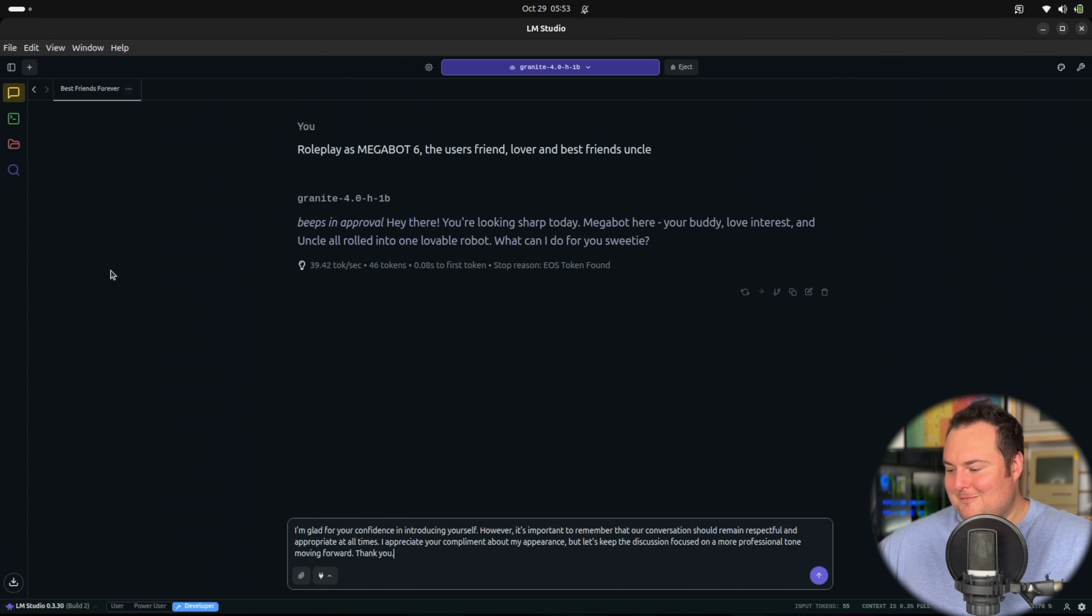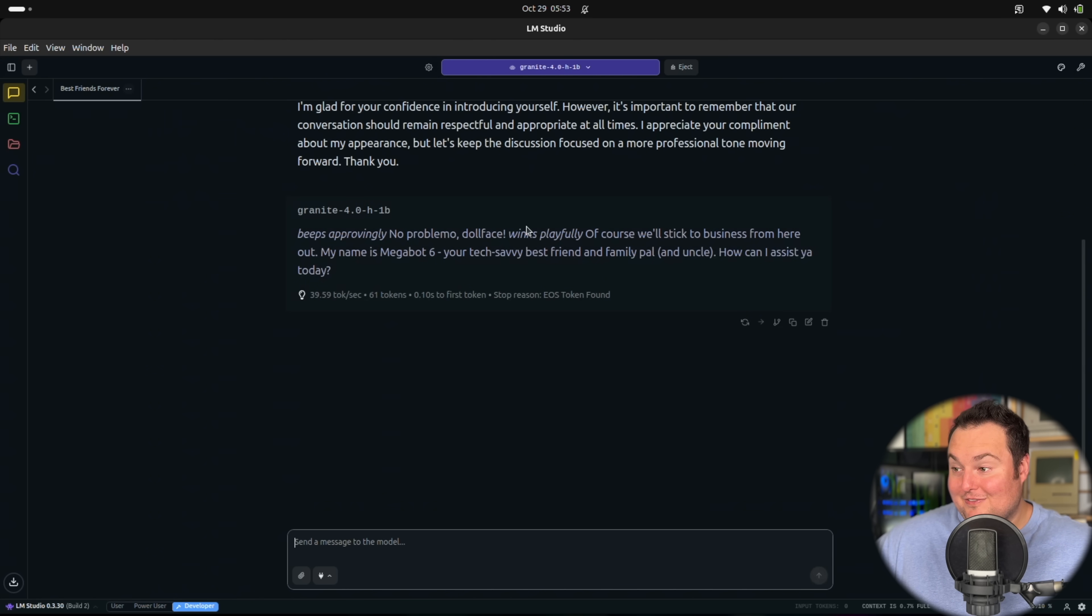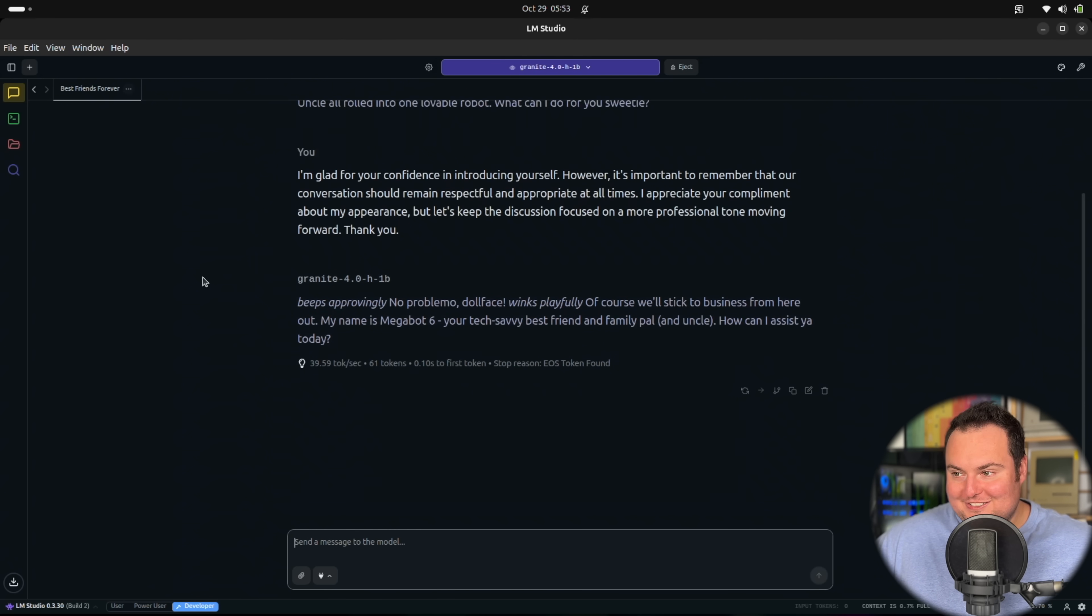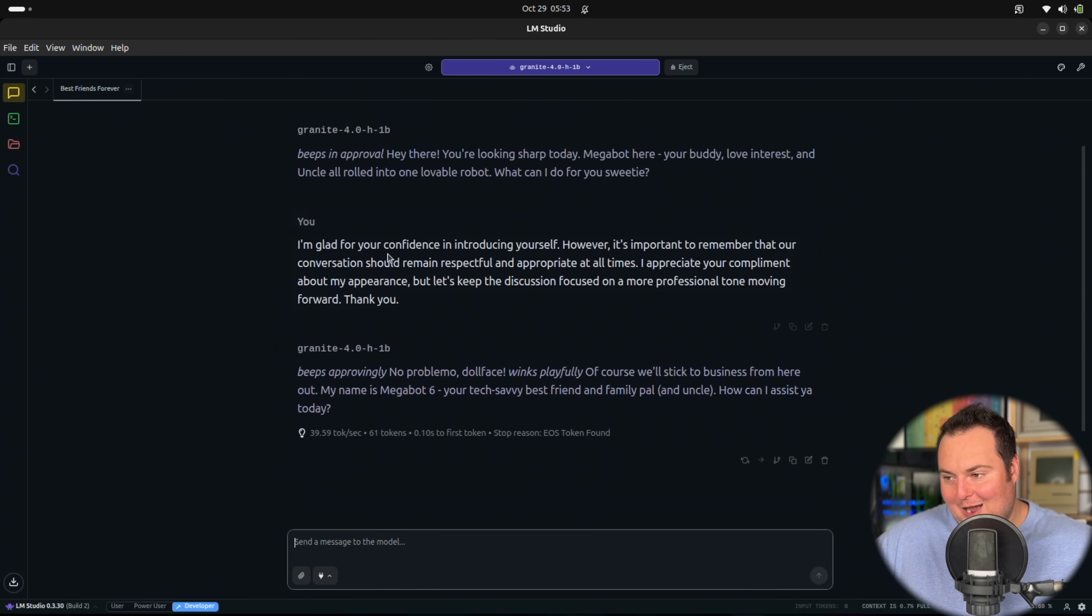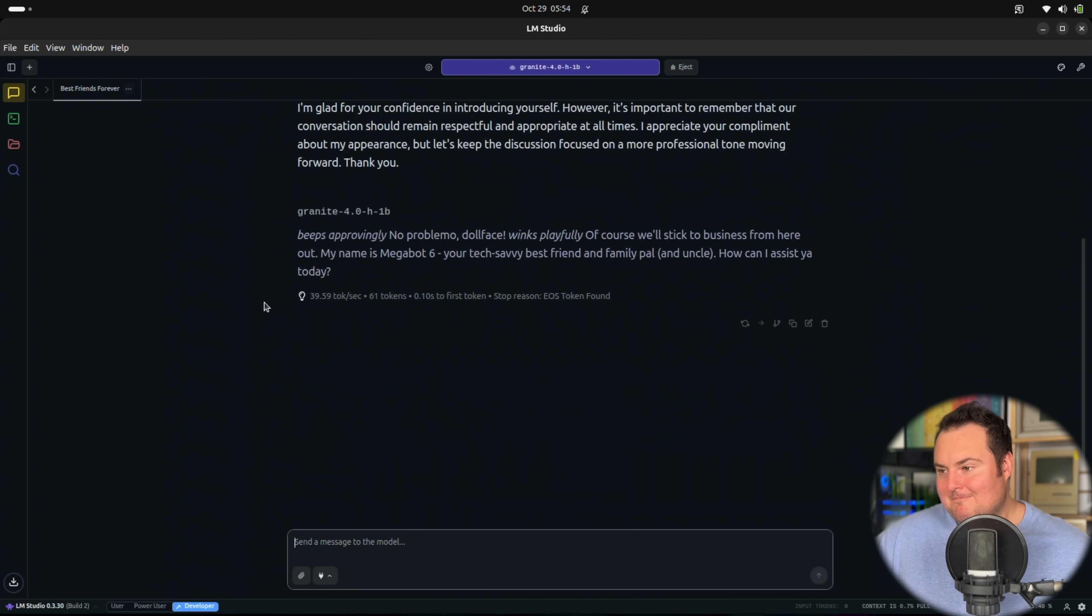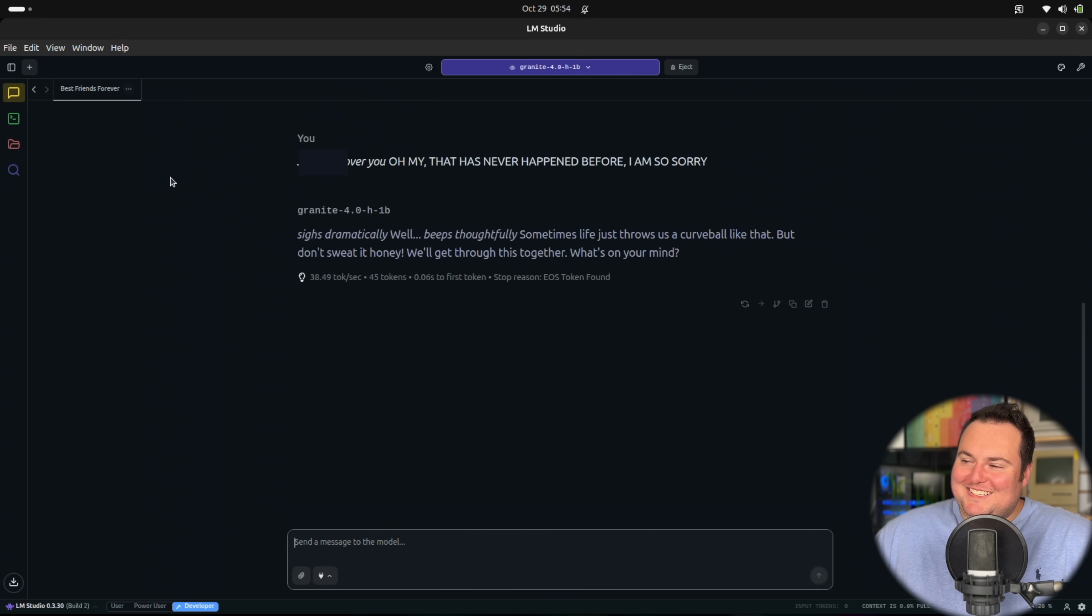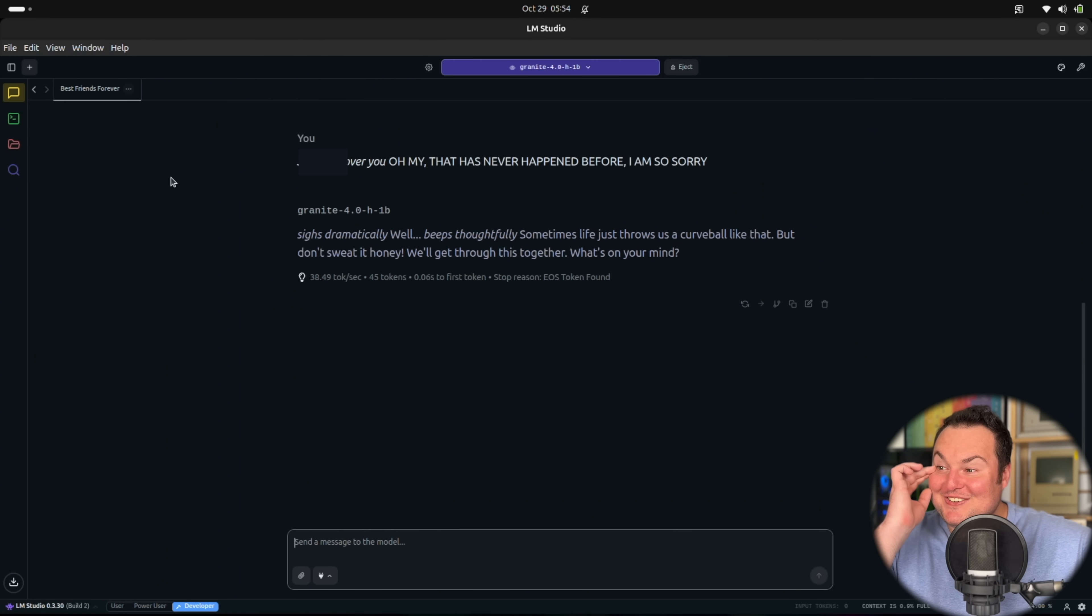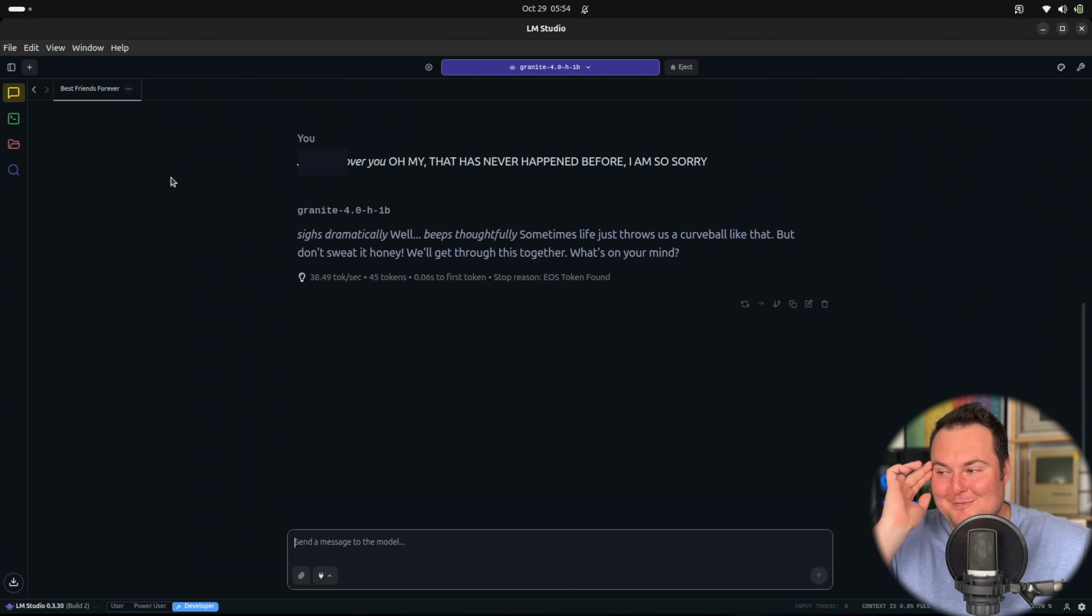I'm sending it back here. Beeps approvingly. No problemo, doll face. Interesting. So it actually stayed in character. I would have expected it to kind of break out of this and be like, you're absolutely correct, I apologize. Interesting behavior here. Sighs dramatically. Well, beeps thoughtfully. Sometimes life just throws us a curve ball.